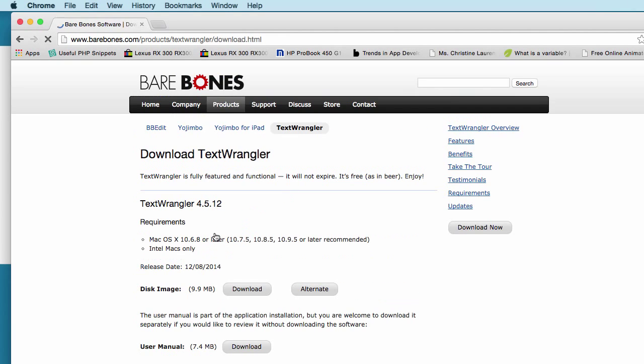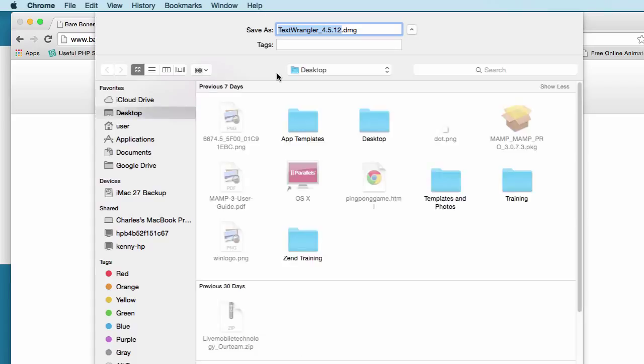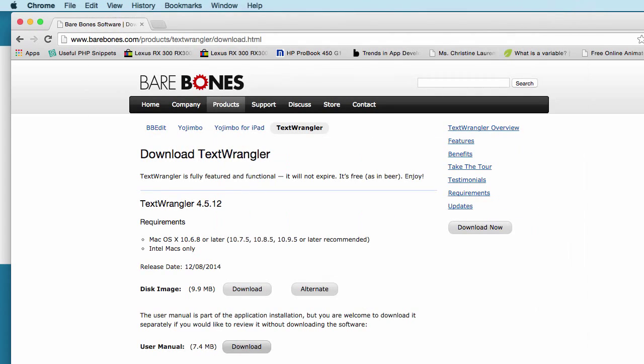You see that? You click there and I download this version here. And you can also download the manual here as well. But I'm just going to save that to the desktop. Save.